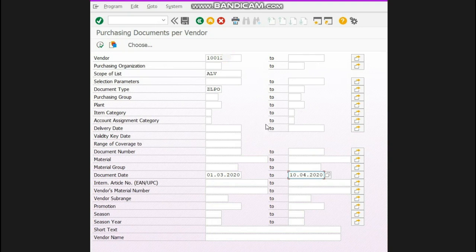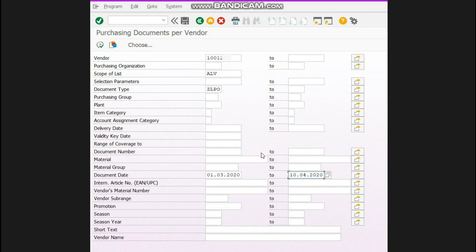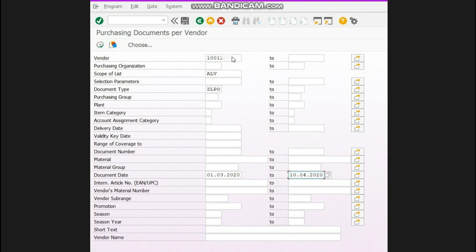You can use anything. You can write only material also and keep the vendor blank or however you want, because there are many options. You can generate the report as per your requirement, but here I just want to know the pending order of this vendor as per this date range. Now I'll press enter.